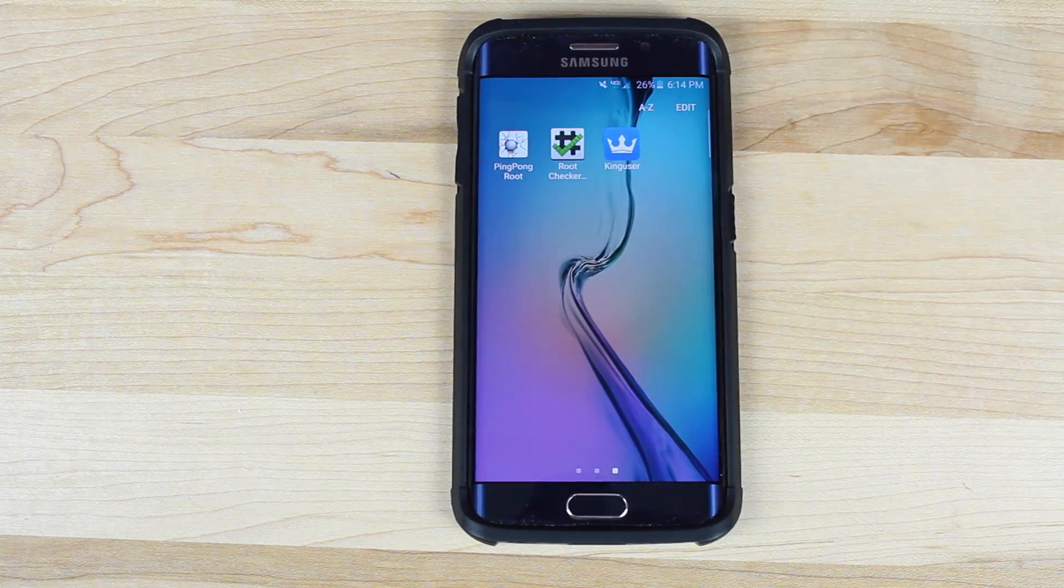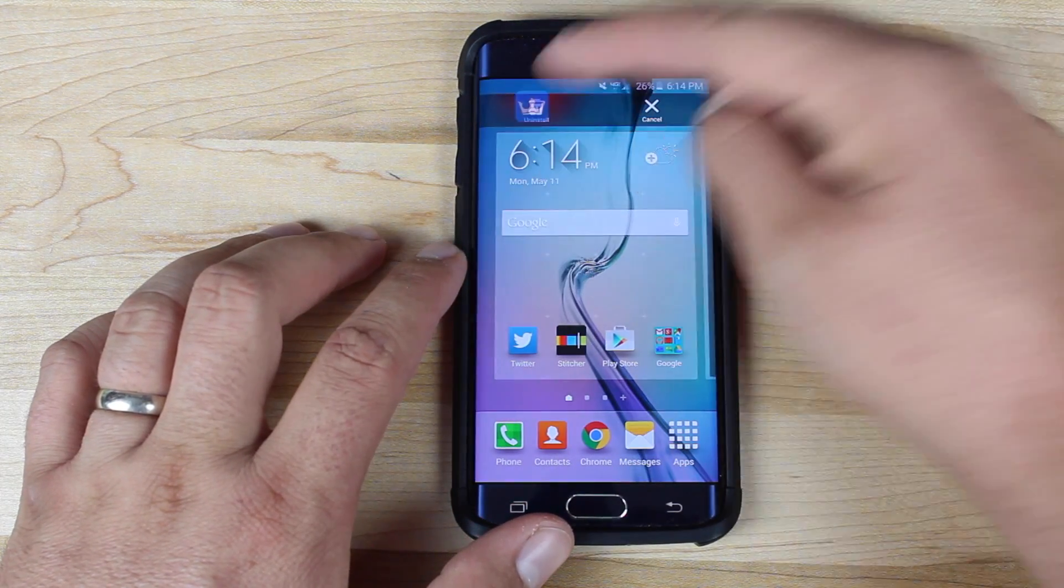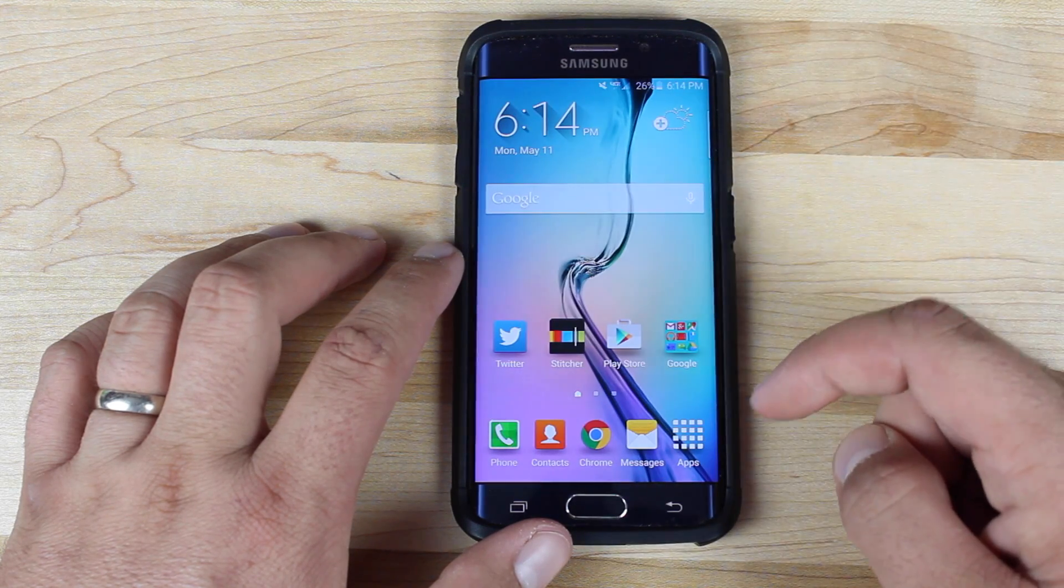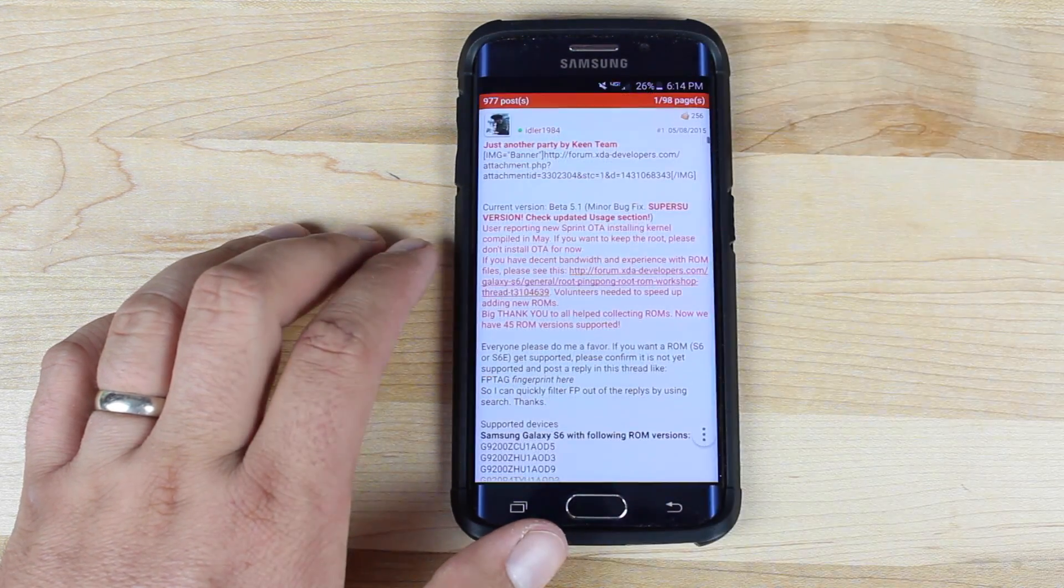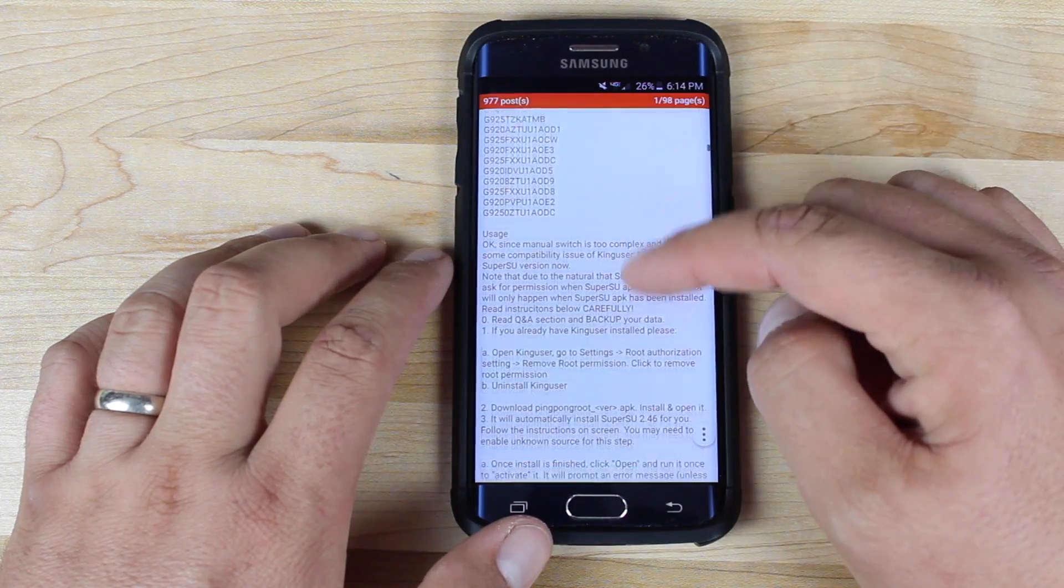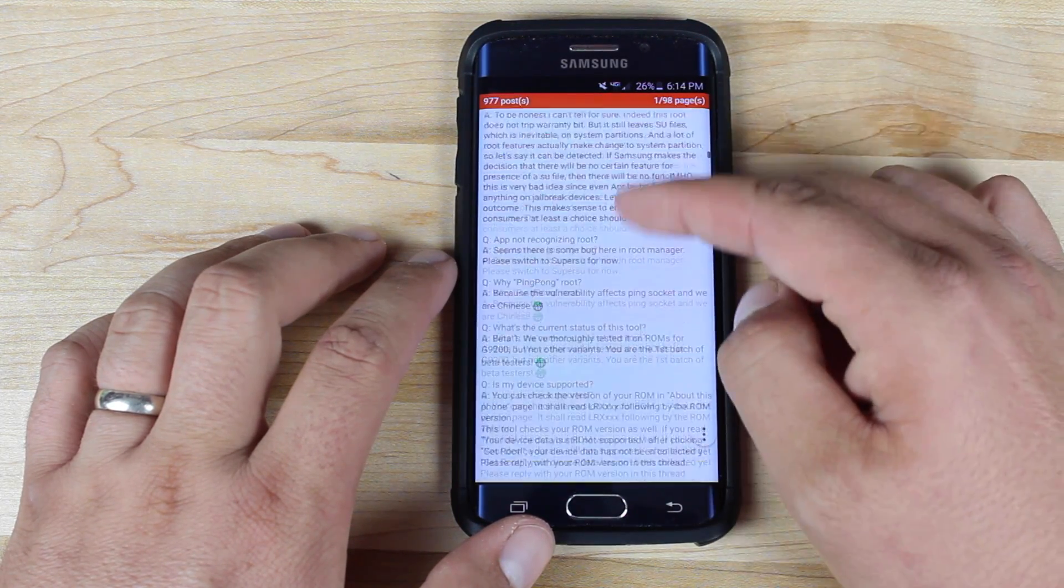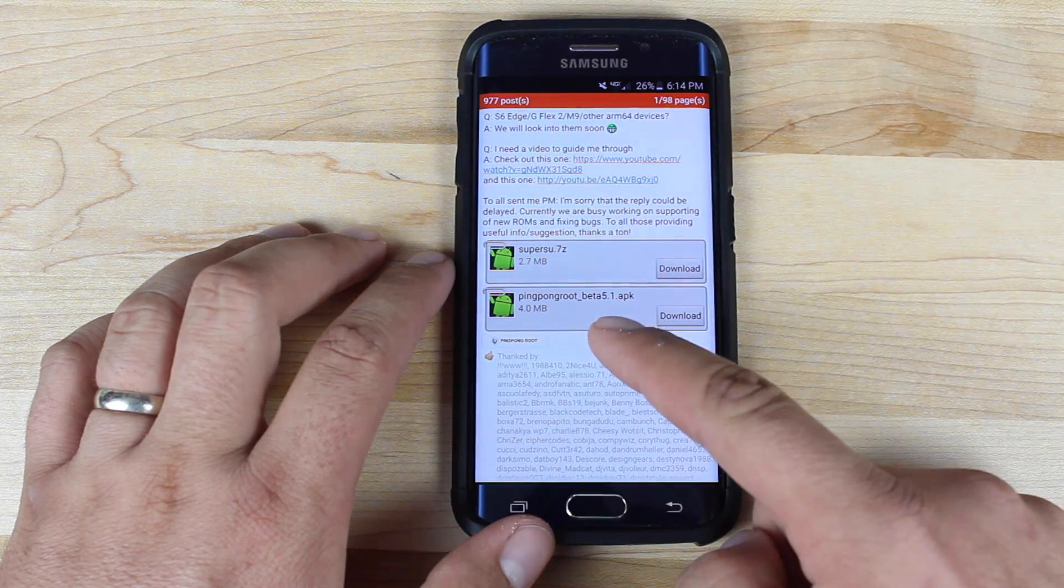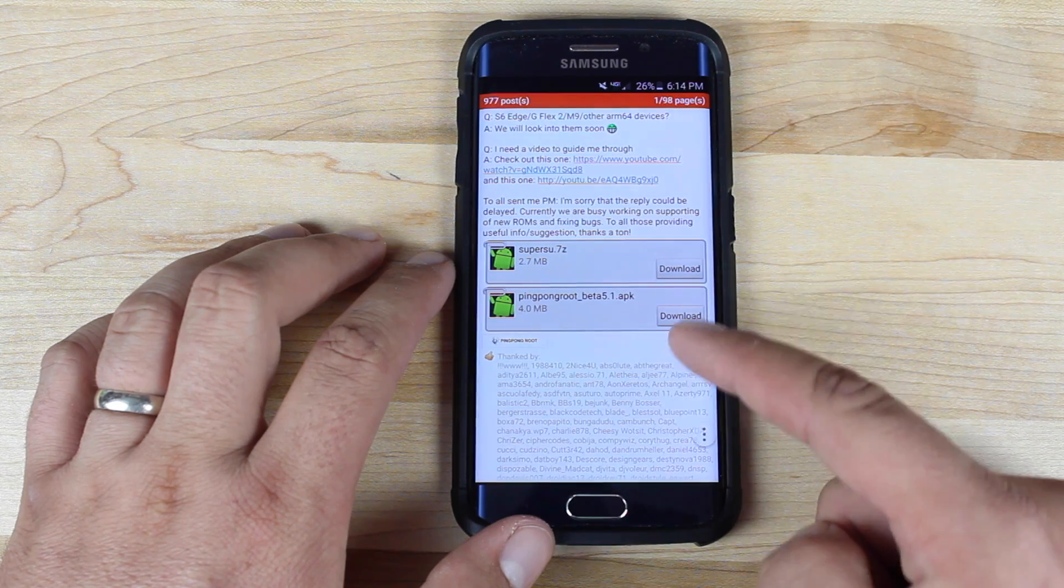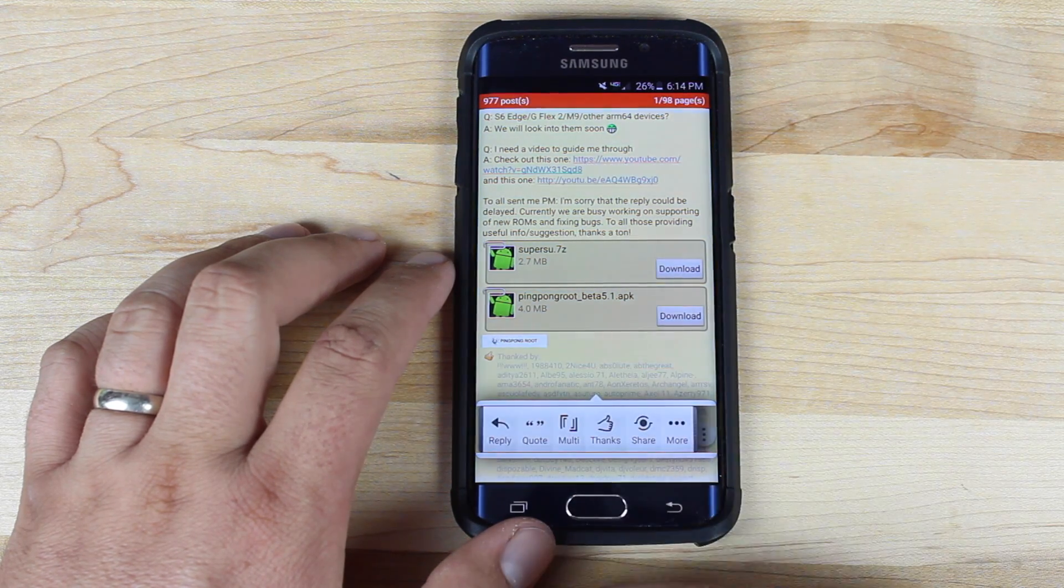Okay when that's finished we're going to uninstall King user. From there we're going to go back to the ping pong thread and we're going to download the brand new version of ping pong root. So you'll go down to the very bottom here and then grab the ping pong root beta 5.1.apk. So you'll go ahead and download that.